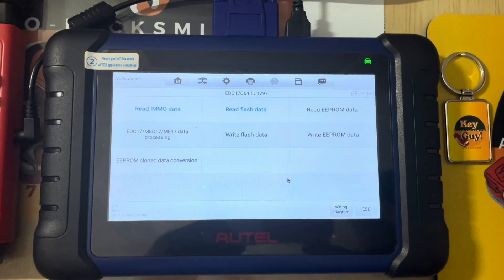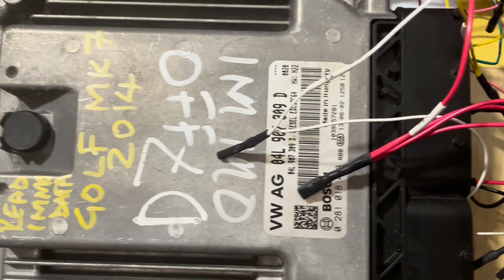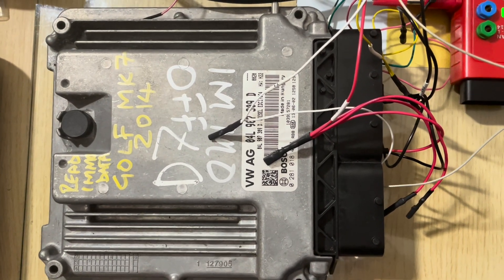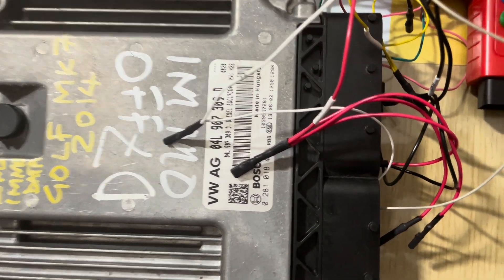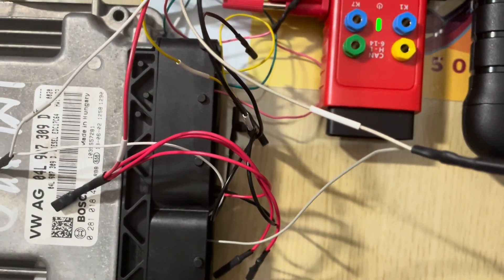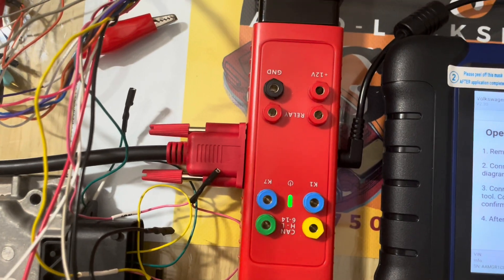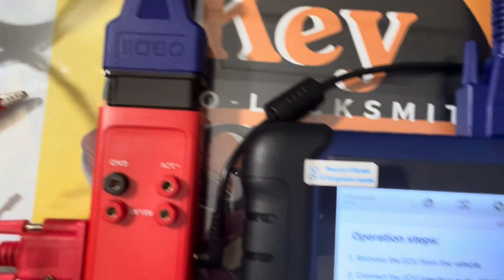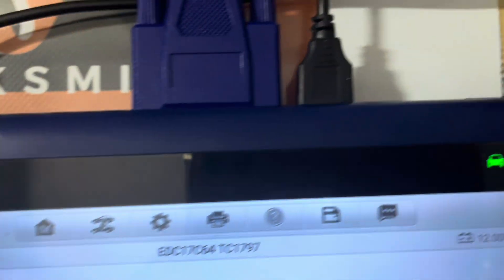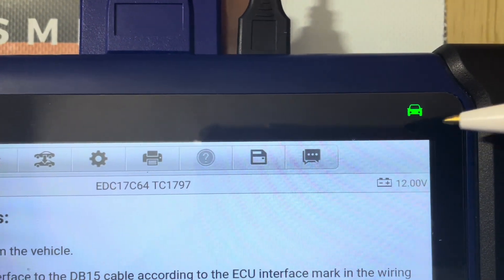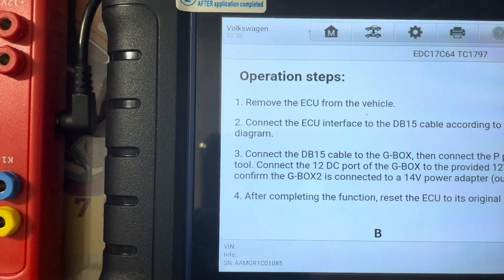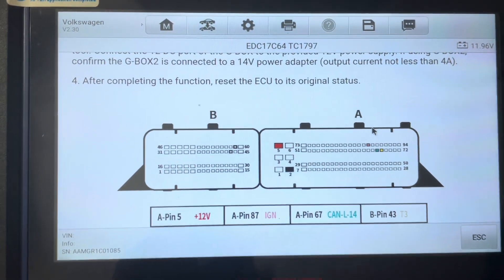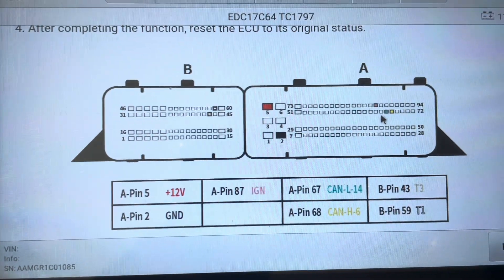Alright, hello YouTube, another quick video just to show you how to read your ECU. This is a Golf 7 2014 ECU. We have all the connections in, we are using the GBox 3 OBD2 connected, OBD light showing green so we're good.